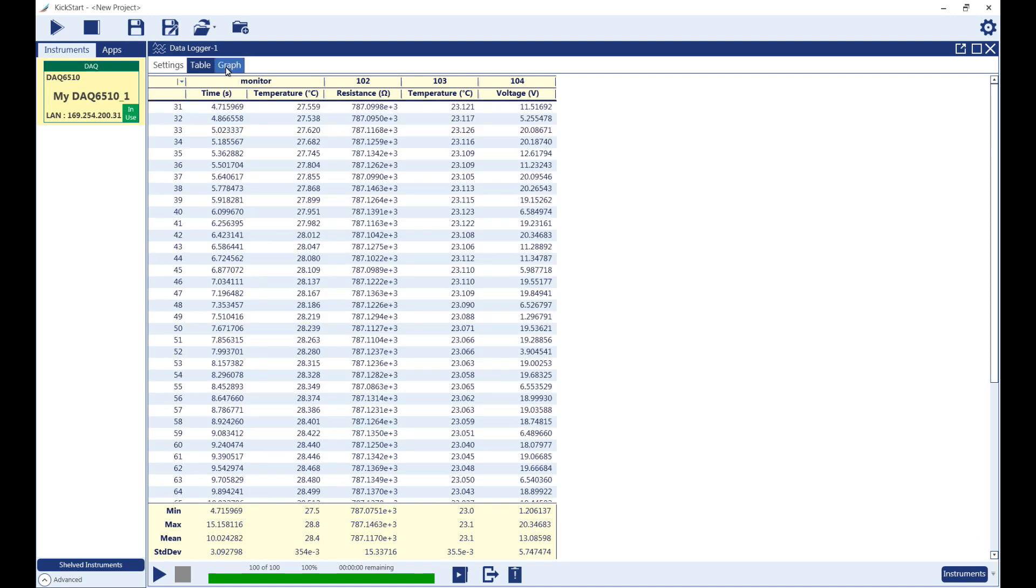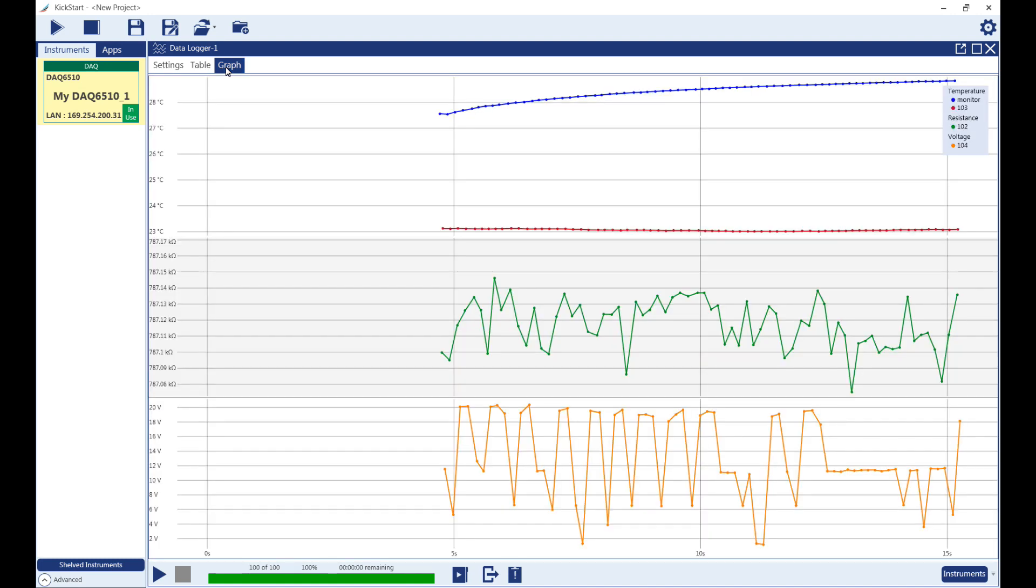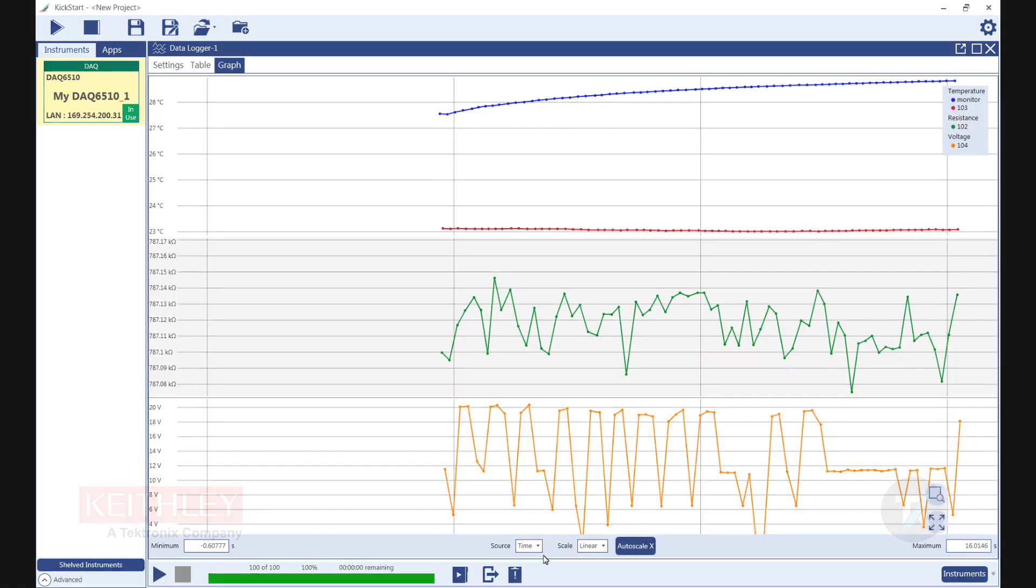Returning to the Graph tab, we can see that all of the unwanted data is now hidden. This completes our brief overview of using pre-scan monitor feature in Kickstart, along with the DAQ6510.